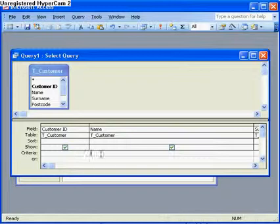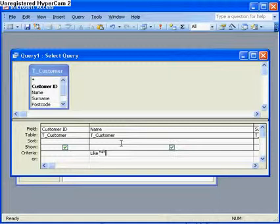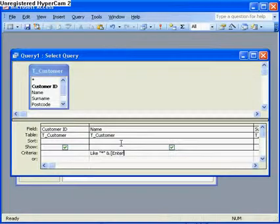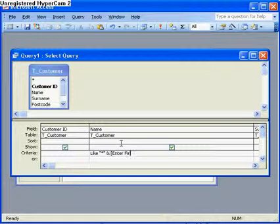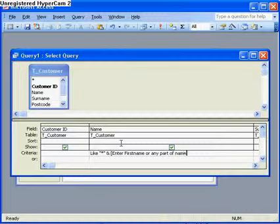In the name field, I type in like, and then in quotation marks, an asterisk, then an ampersand, and then after this, my parameter query, where I'll put enter first name or any part of name.